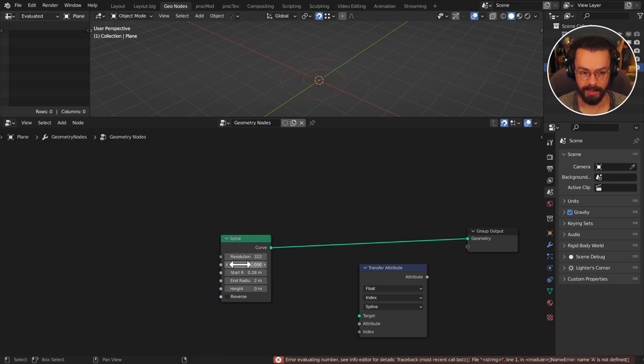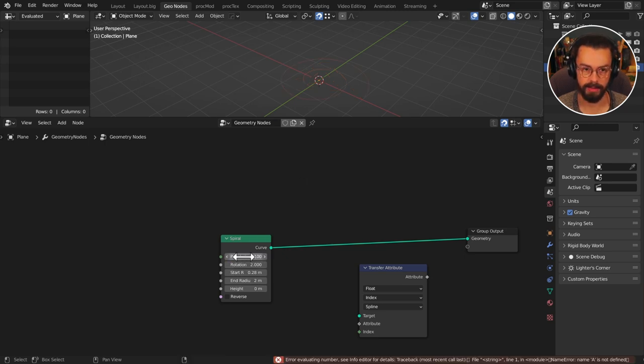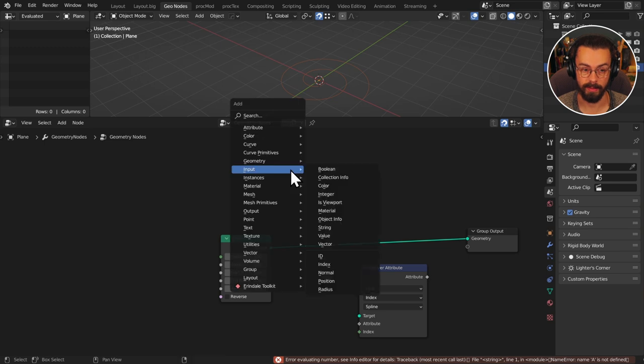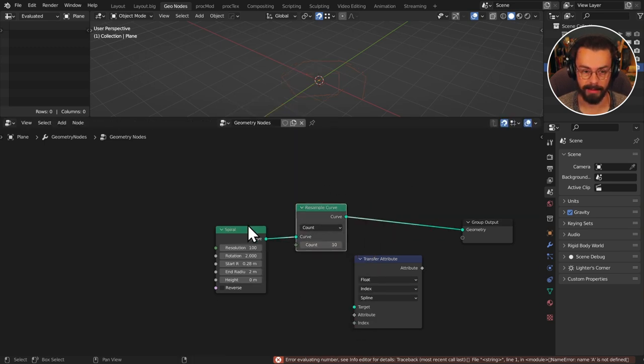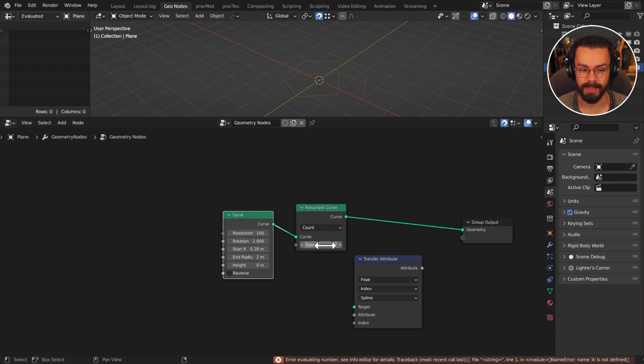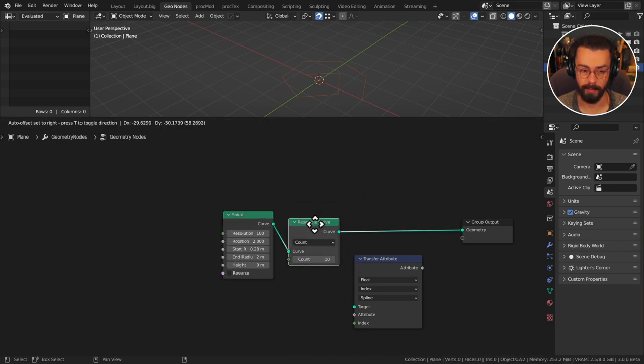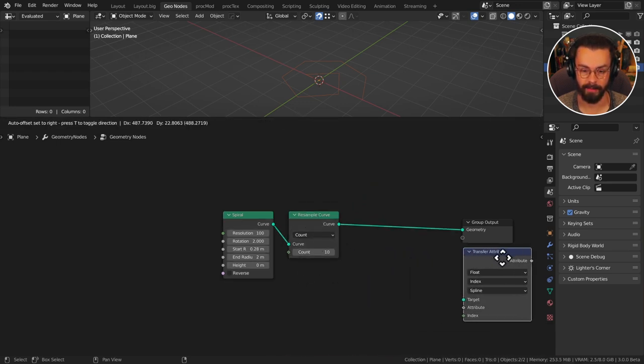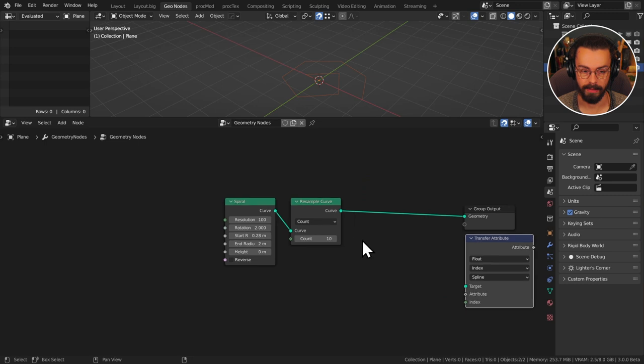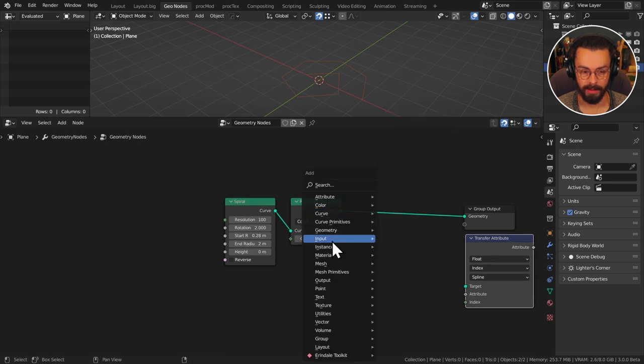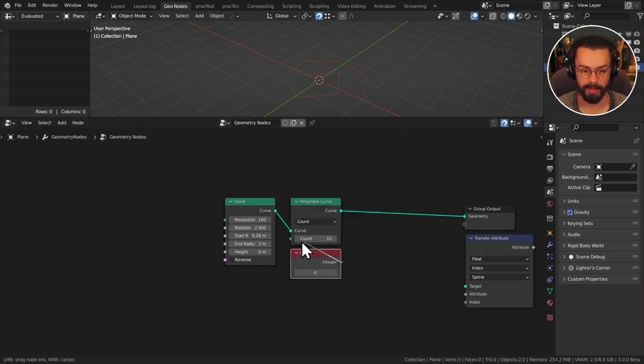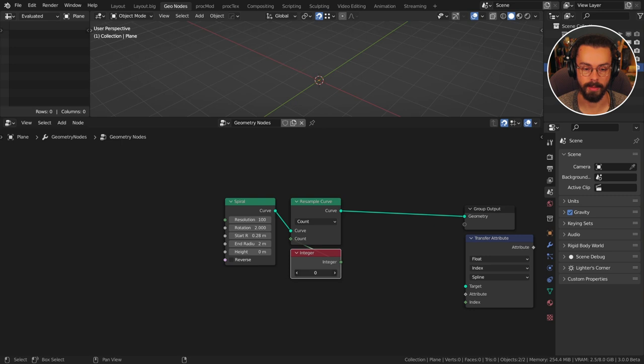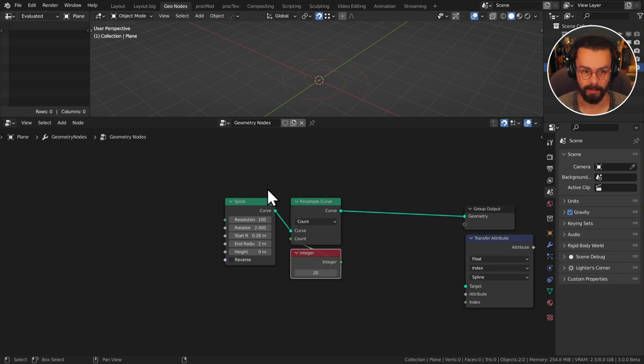So I'm going to set this up fairly high around 100 to make it smooth and then I'm going to use a curve resample curve and I can set a specific number of points with the resample curve. So this is very very important. Let's go ahead and use an input integer just so that I have this pulled off the node so I can use it in multiple places. I'm going to set this to 20 for now.